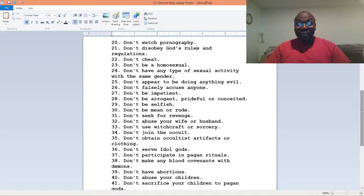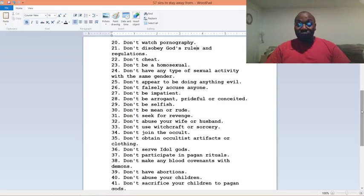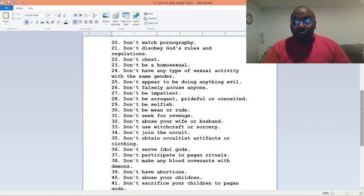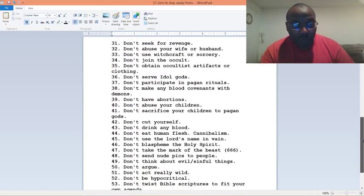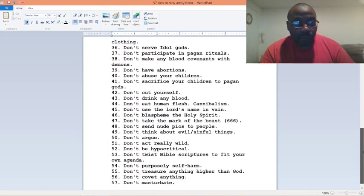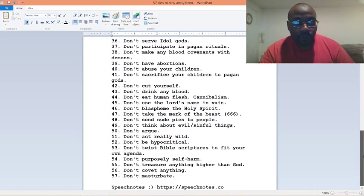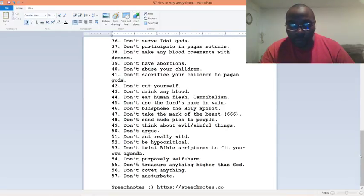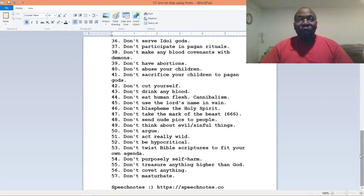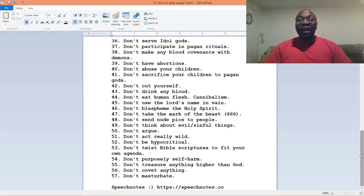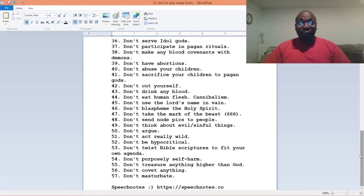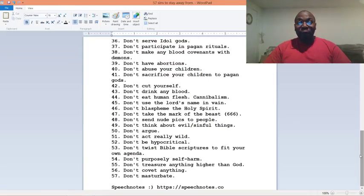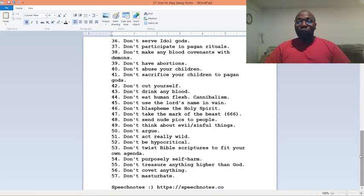Number thirty-seven, don't participate in pagan rituals. Number thirty-eight, don't make any blood covenants with demons. Number thirty-nine, don't have abortions. Number forty, don't abuse your children. Number forty-one, don't sacrifice your children to pagan gods.